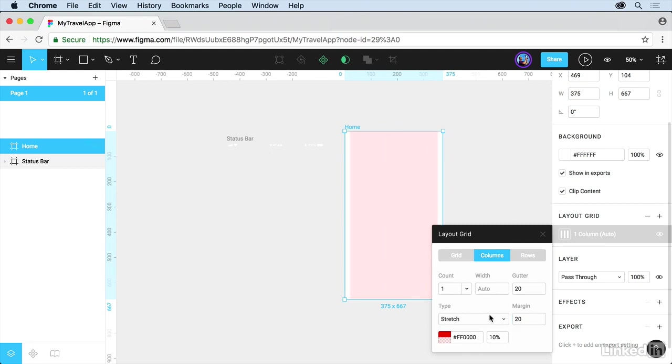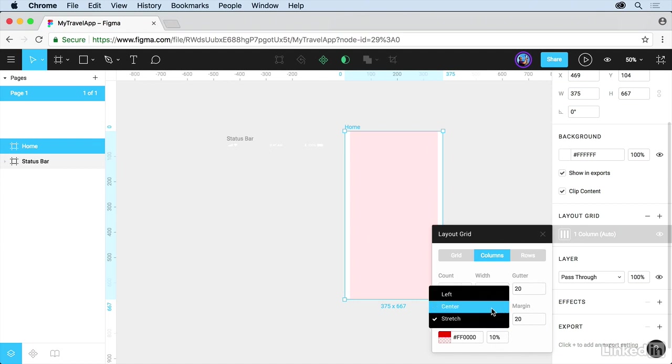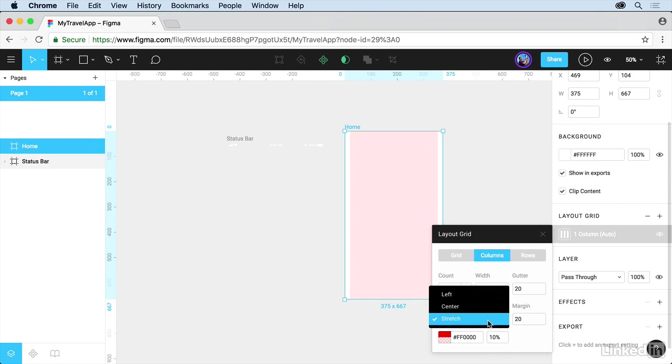You can, if you want, change the color by clicking here. Change the opacity. And you can stretch them, center them, or keep them to the left.